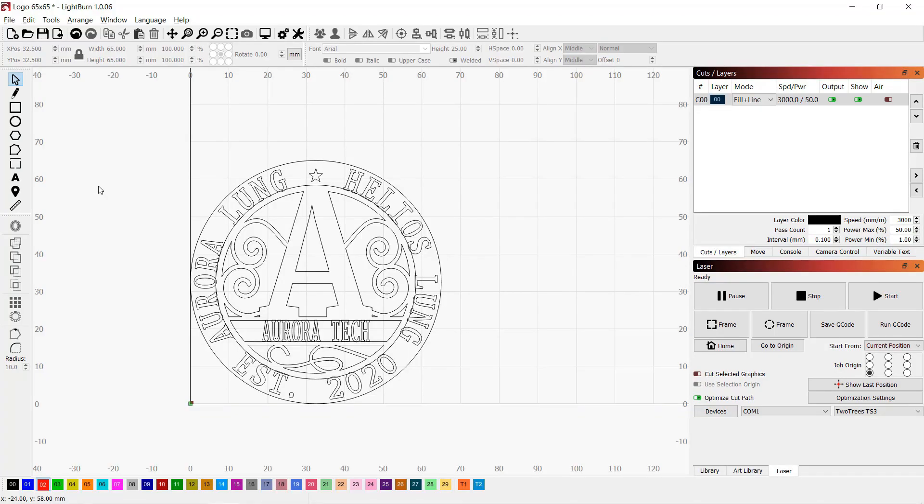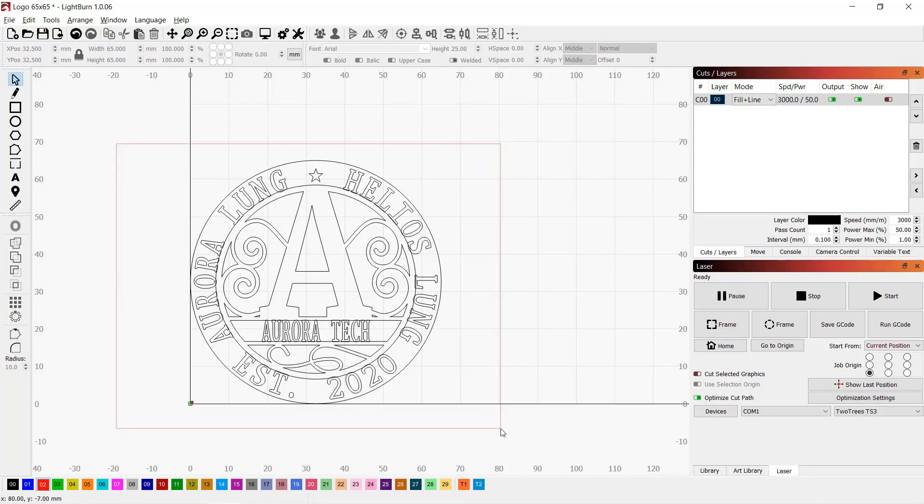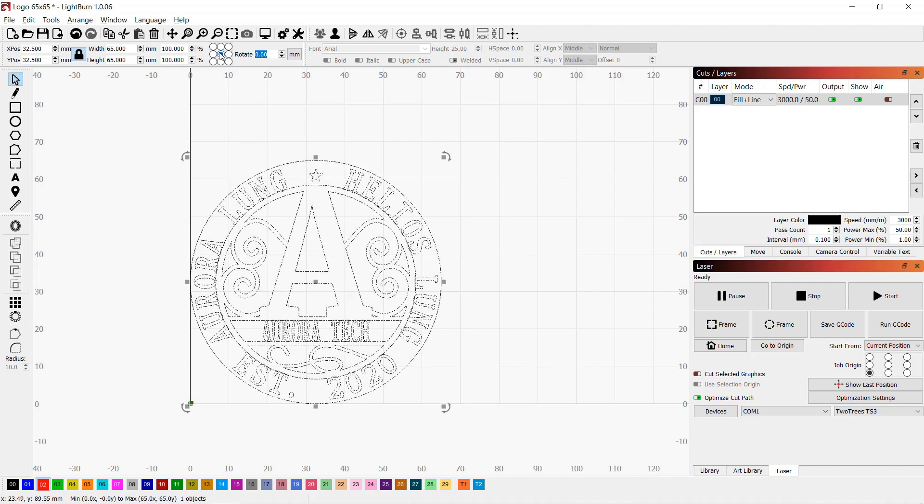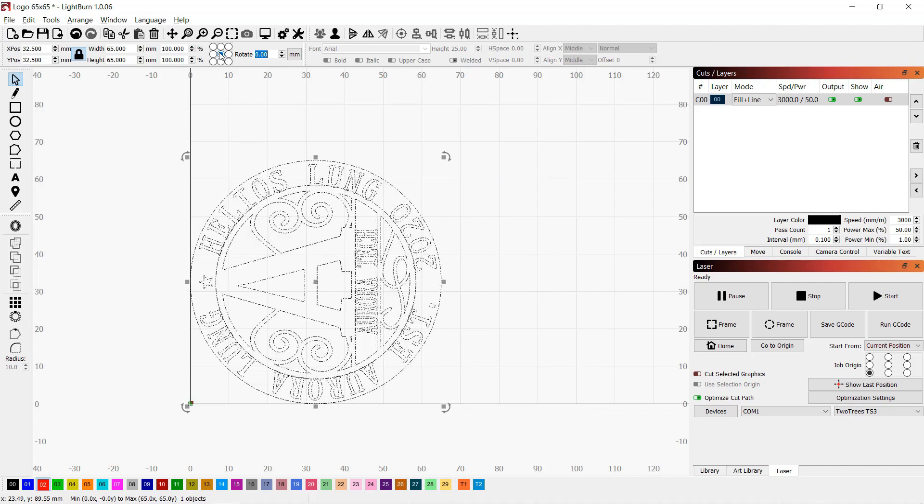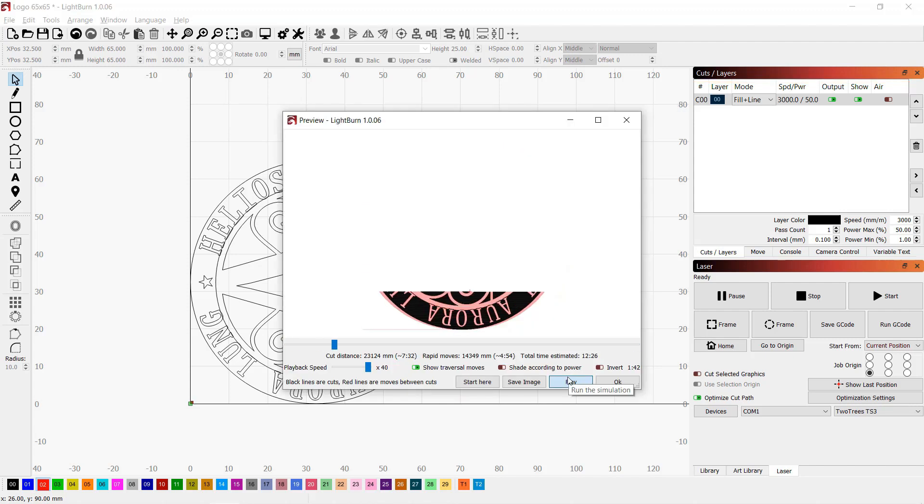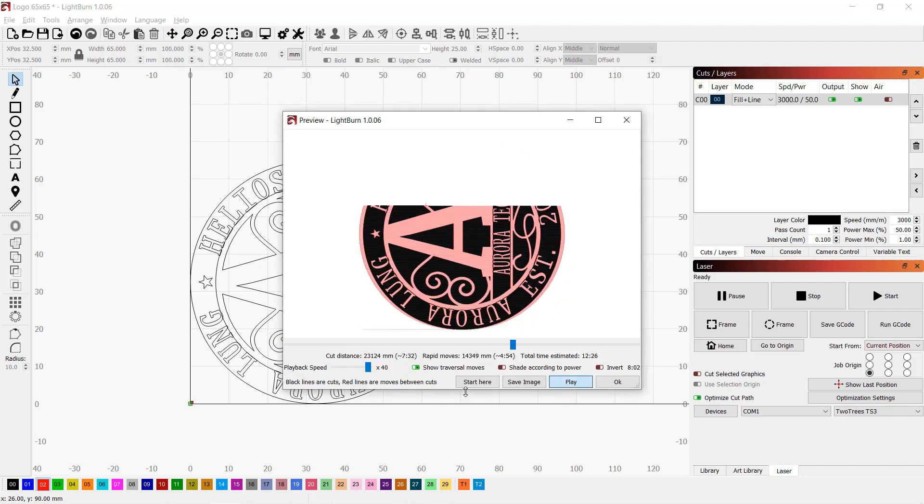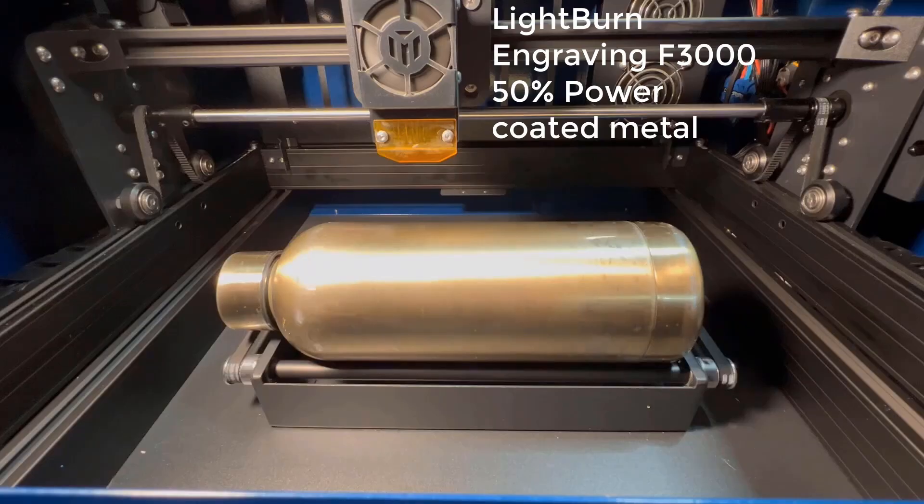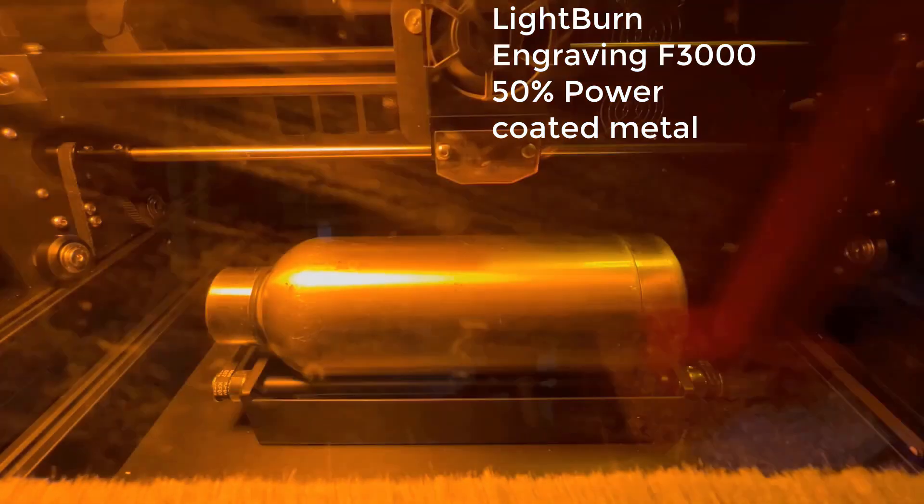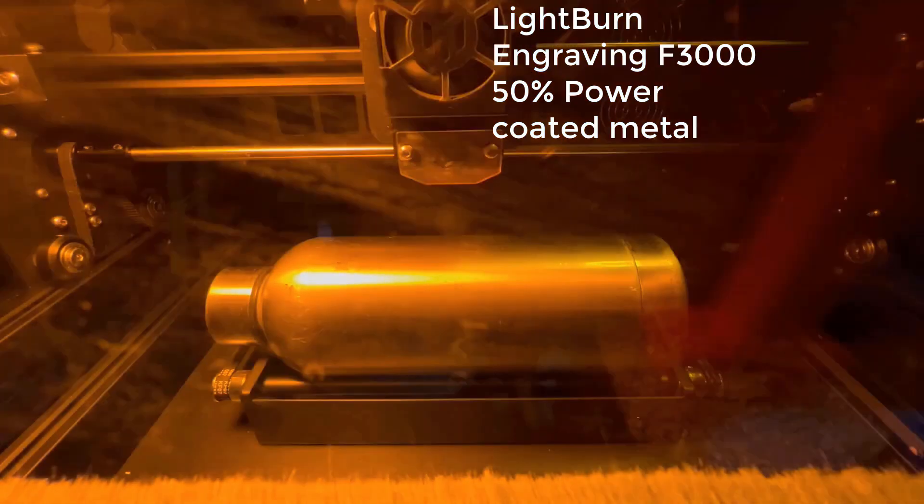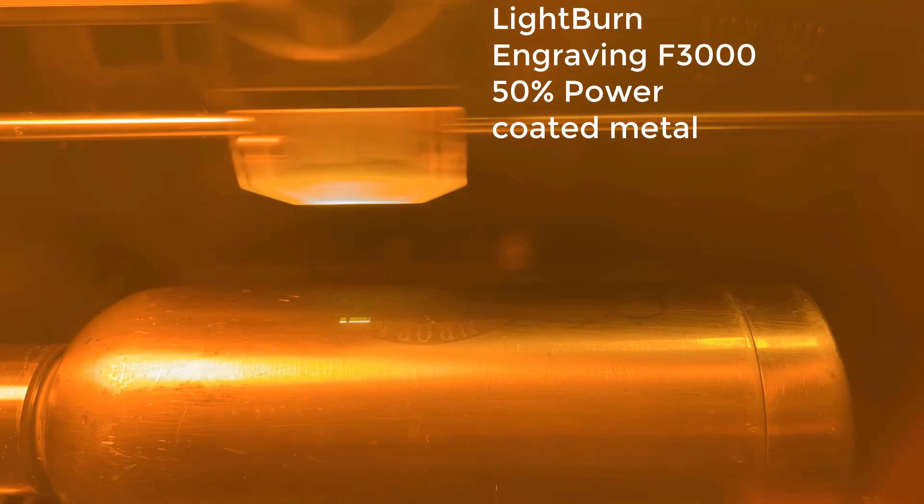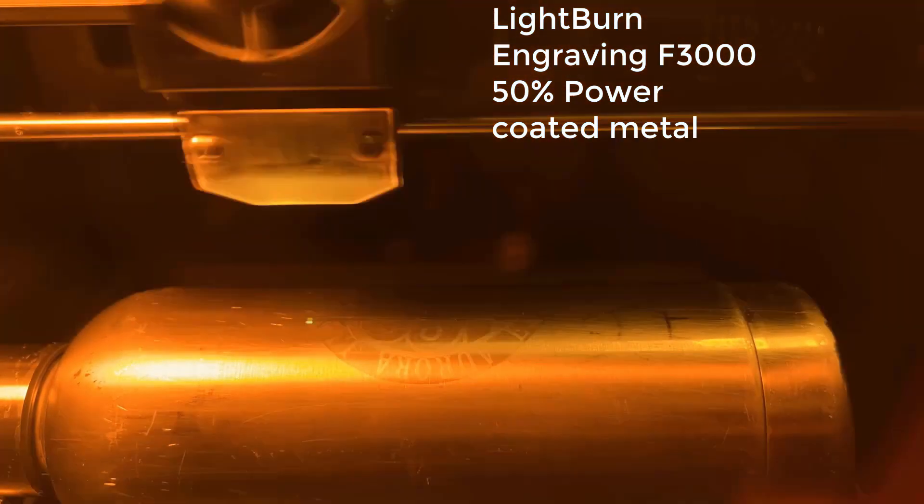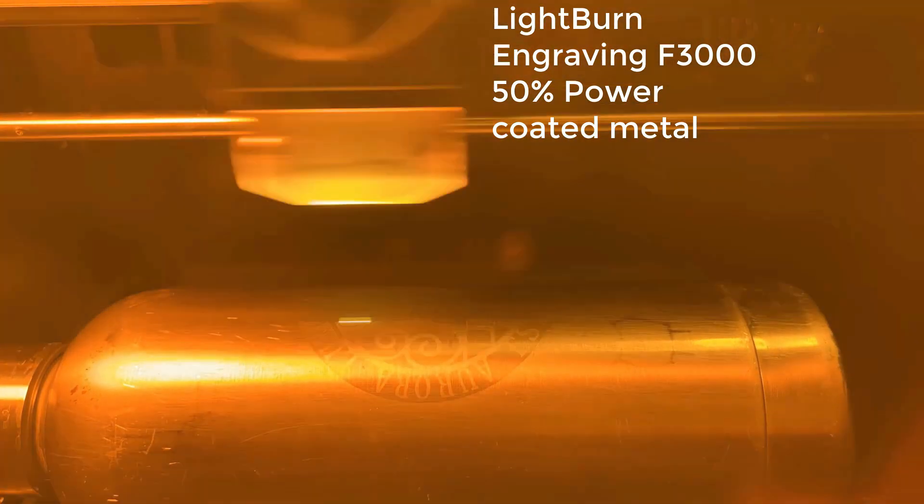I will engrave a logo on a bottle, and since the bottle is put on the roller, I will rotate the logo 270 degrees and use 3000mm per minute and 50% power. Do a preview and it looks fine. We can save the file to the SD card and start the job. For this metal bottle, it actually engraved on the surface to remove the coating. Let it finish and see how it looks.